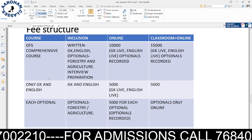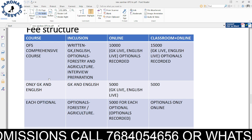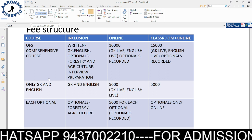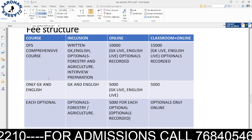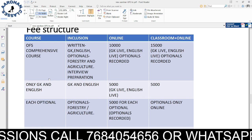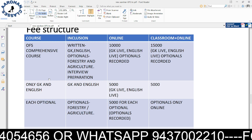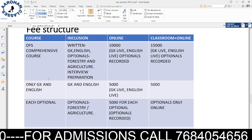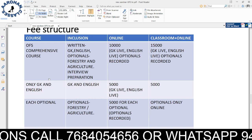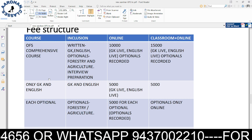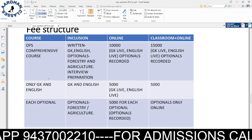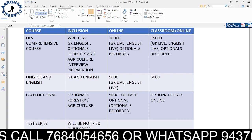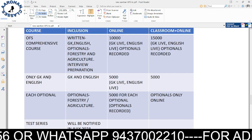Regarding the fee structure: the comprehensive course, which includes written exam plus interview preparation, GK and English live classes, and forestry and agriculture recorded classes, is 10,000 for online and 15,000 for classroom. Individual optional modules are 5,000 each — GK and English at 5,000, and forestry and agriculture optional at 5,000 each.